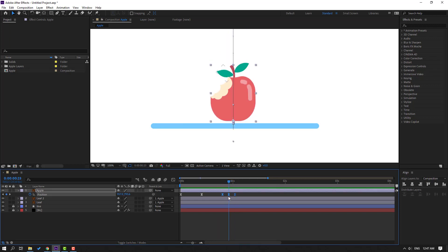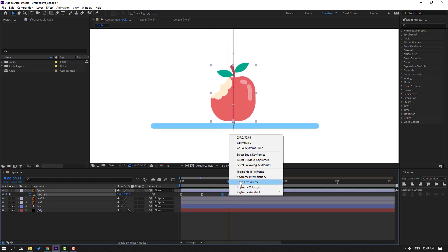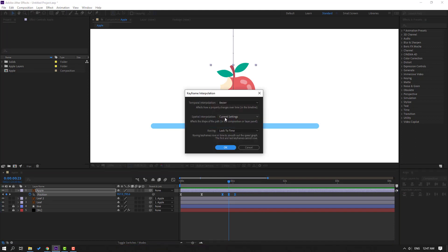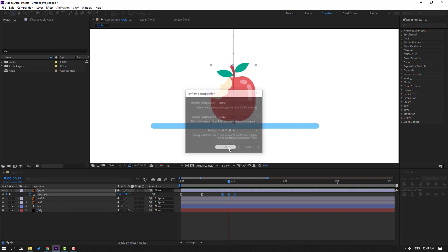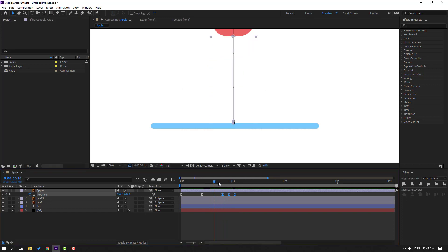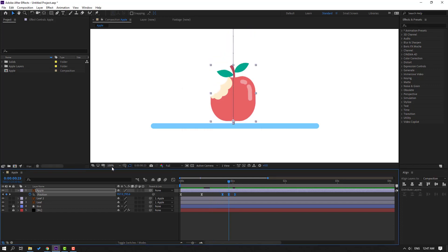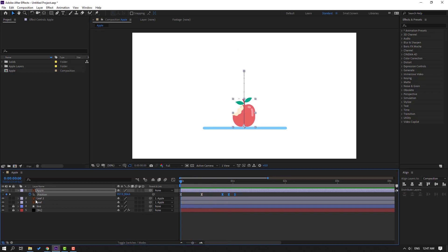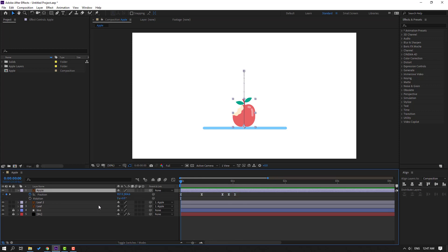Select these shape keyframes, right-click, go to Select Keyframe Interpolation, and change the settings to Linear. Click OK. The problem is now fixed.